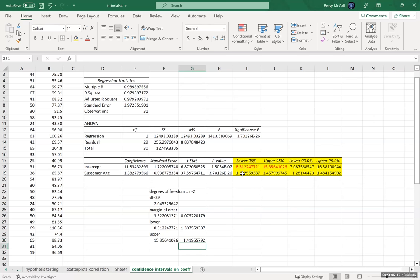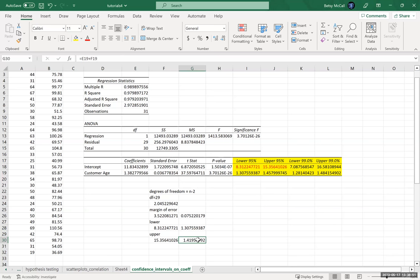This is exactly what we get right here — these are the confidence intervals on the slope, and the 99% confidence interval is here as well. We can update these if we need other confidence levels. We can do it manually, or we can let the data analysis tool pack calculate those confidence intervals for us.